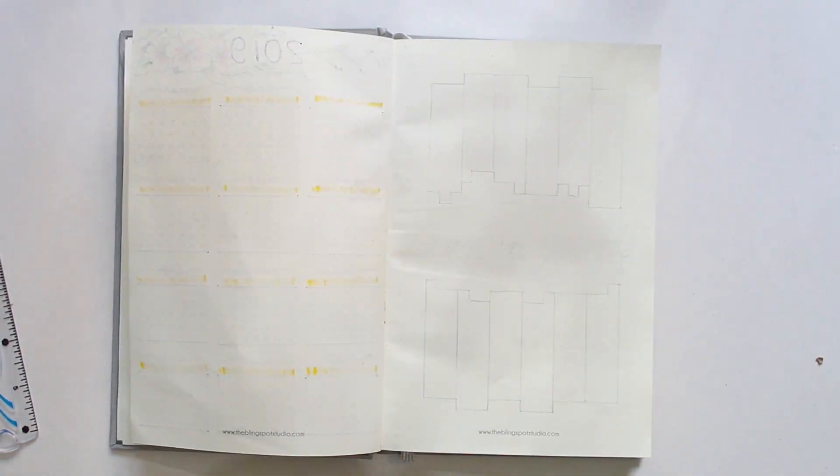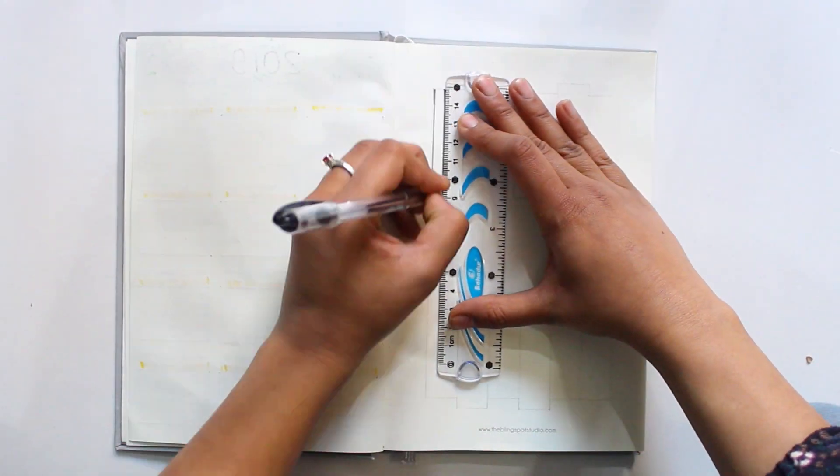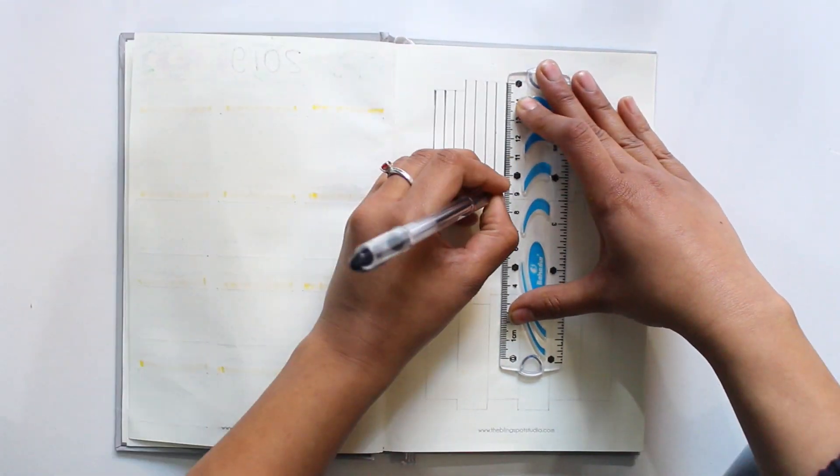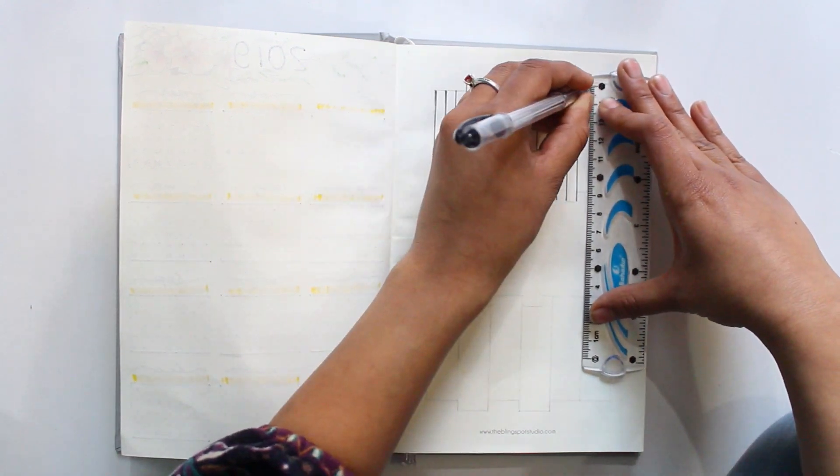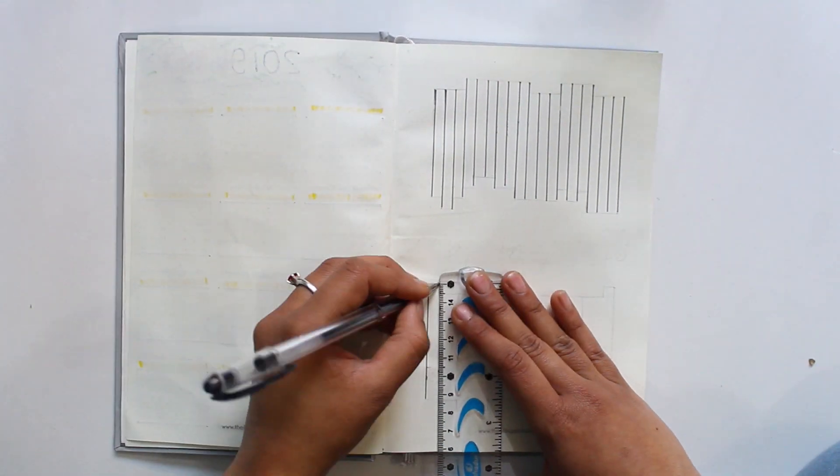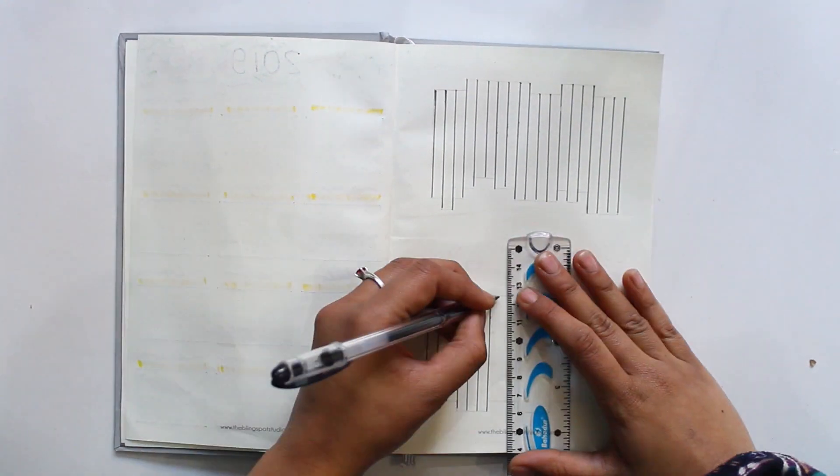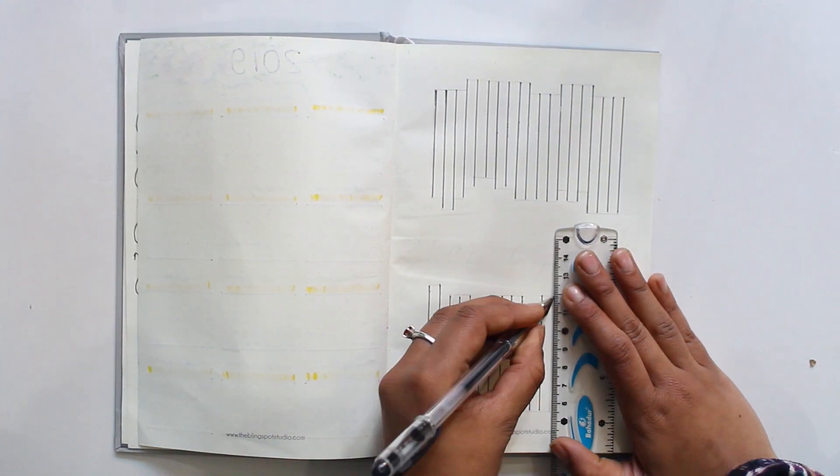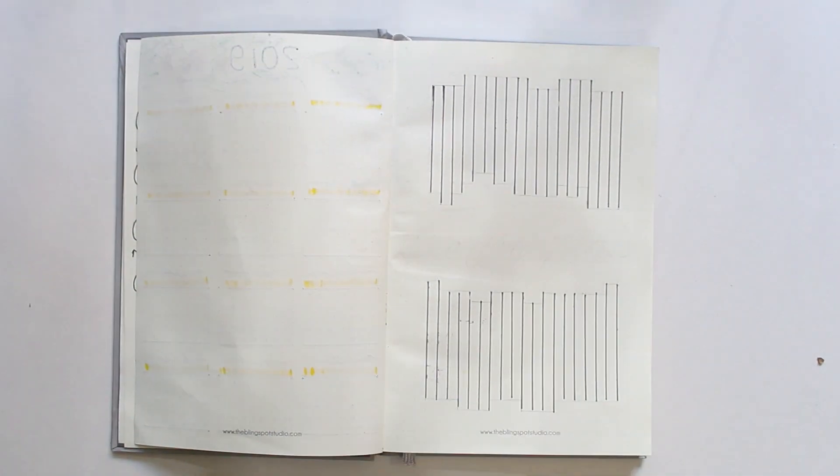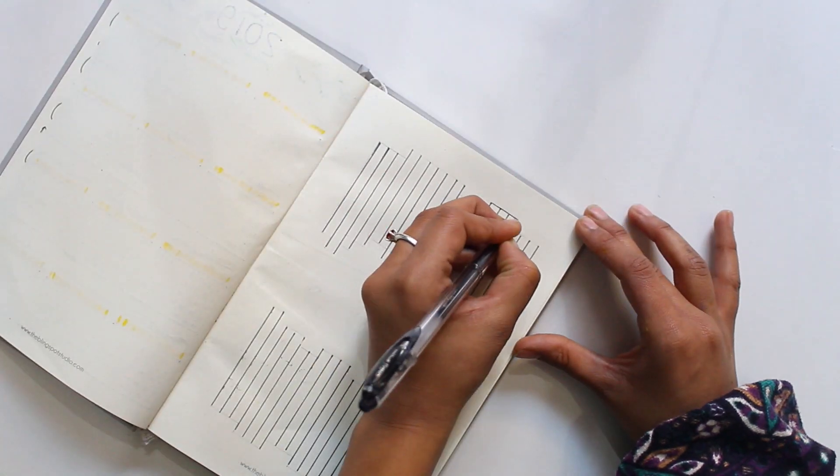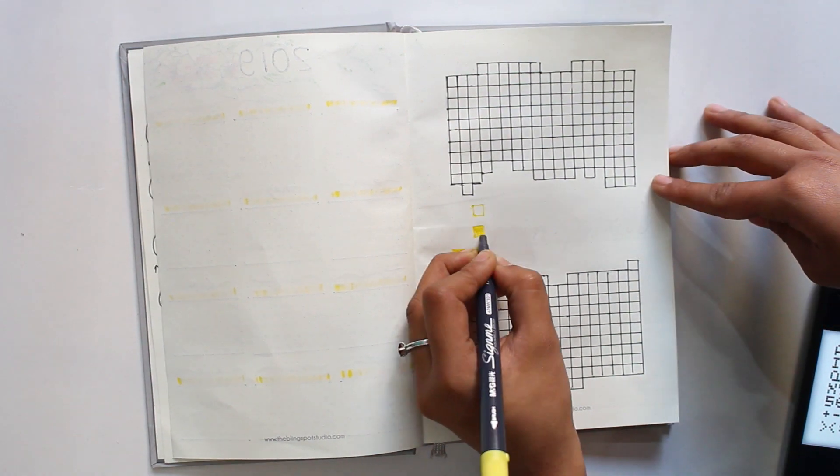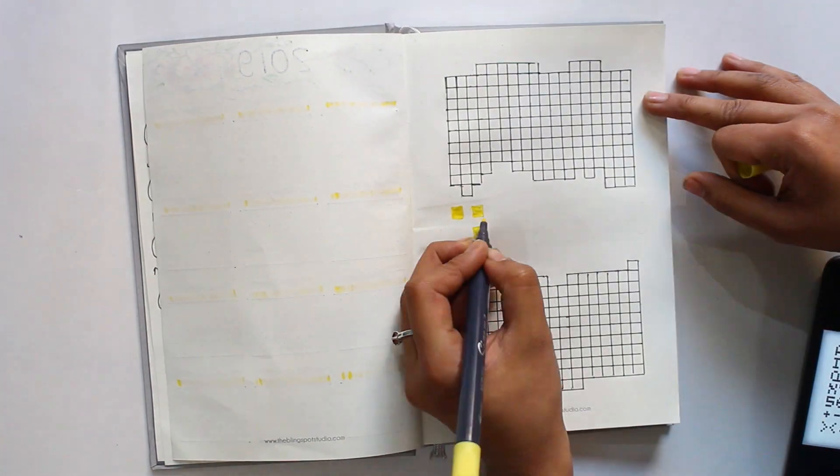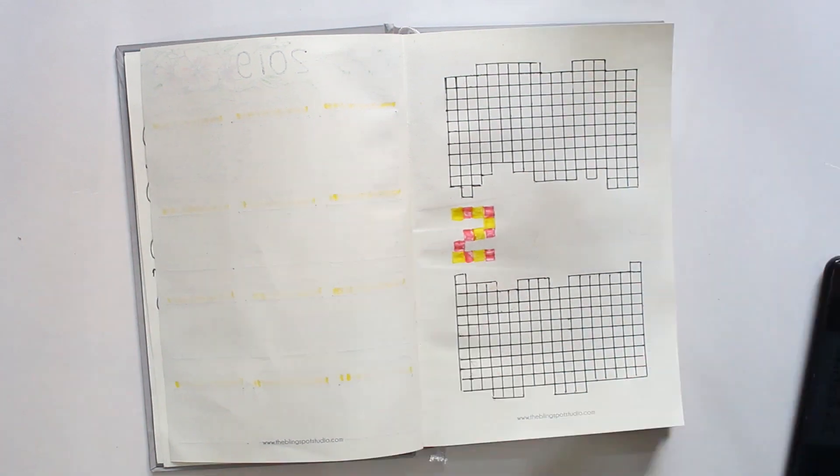For the last spread I draw a Year in Pixels with six months above and six months below the main heading. I wrote the year name in pixel font with the heading in bold font. For the code I keep yellow for a normal day, green for productive, blue for stressful, and pink for a happy day.